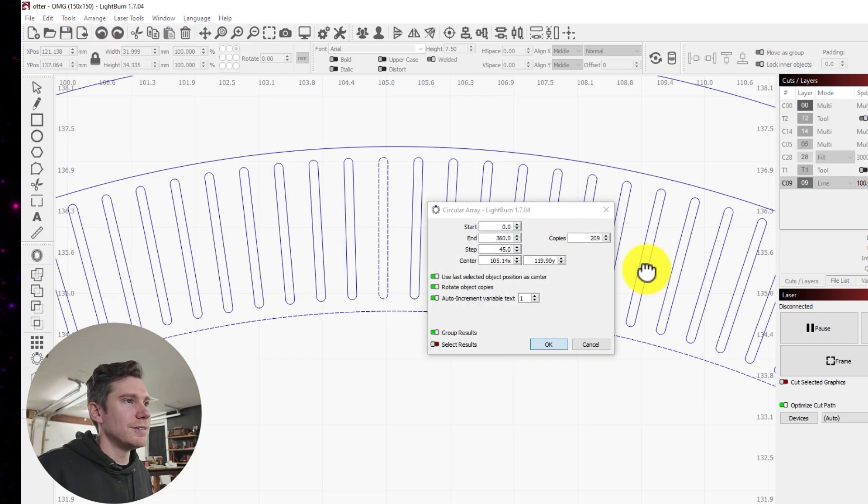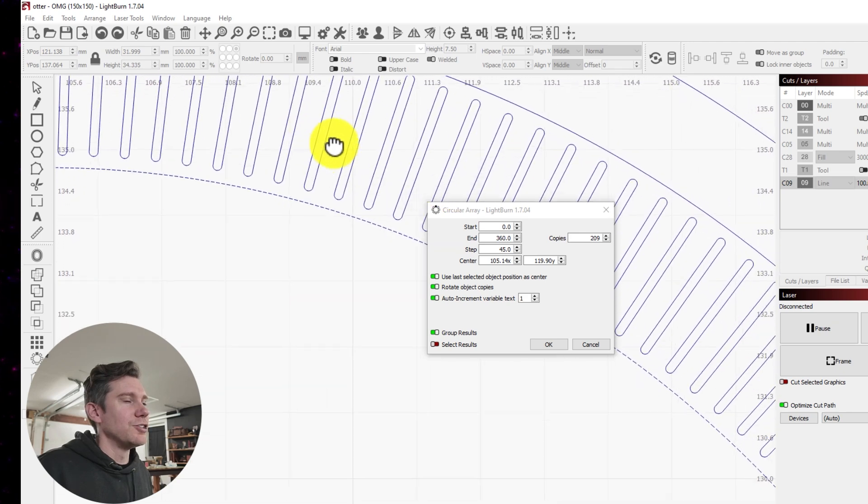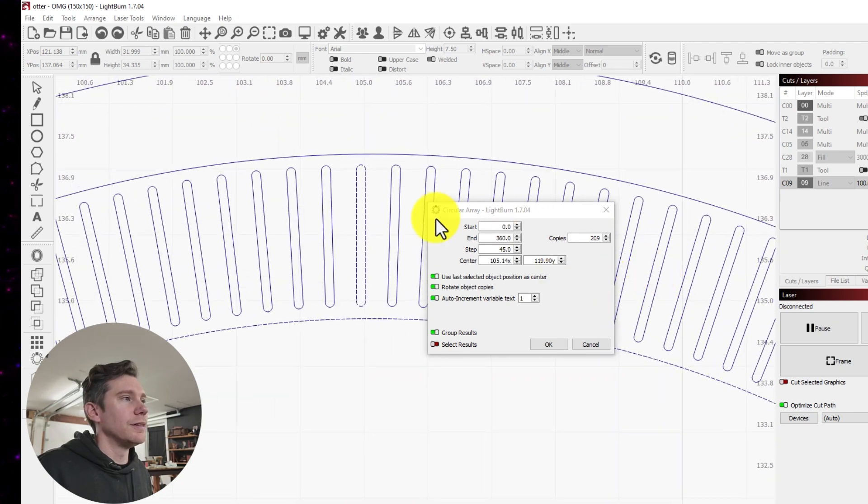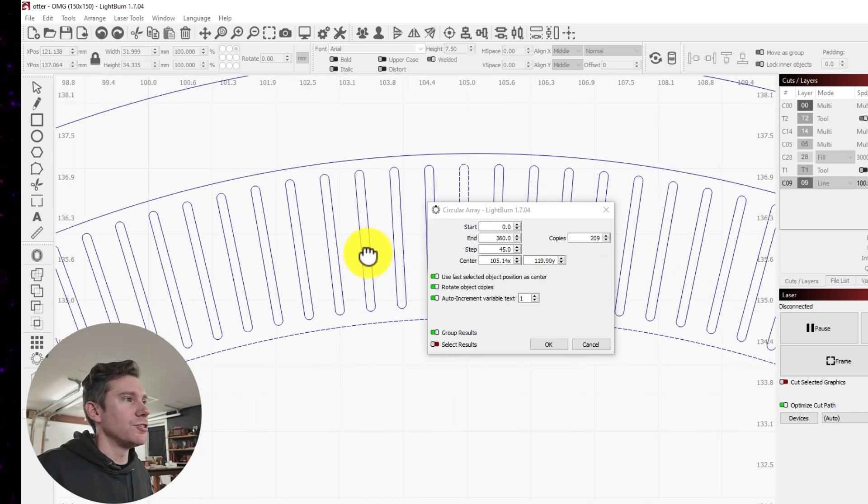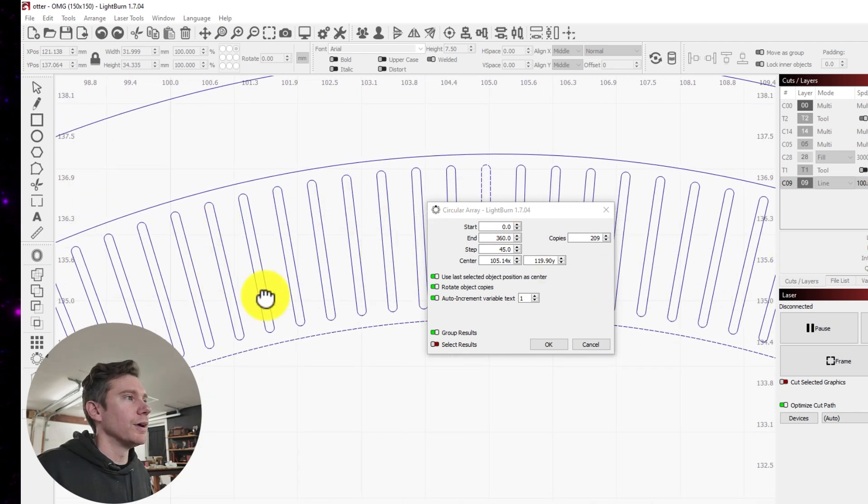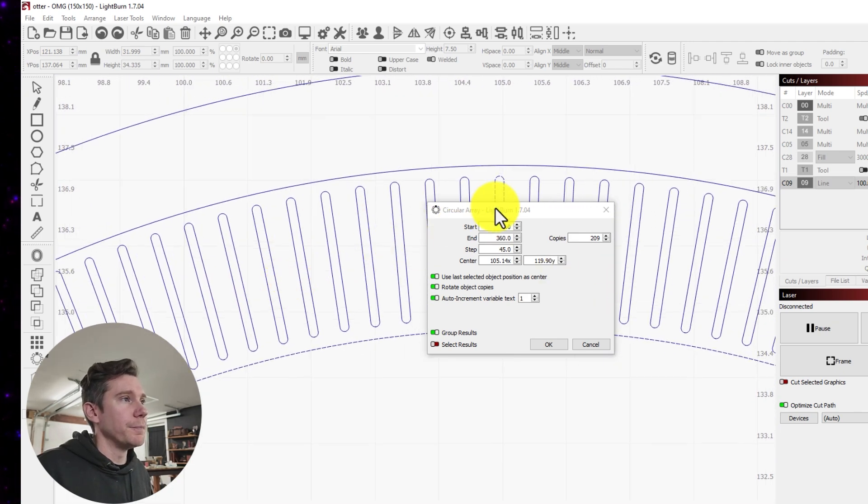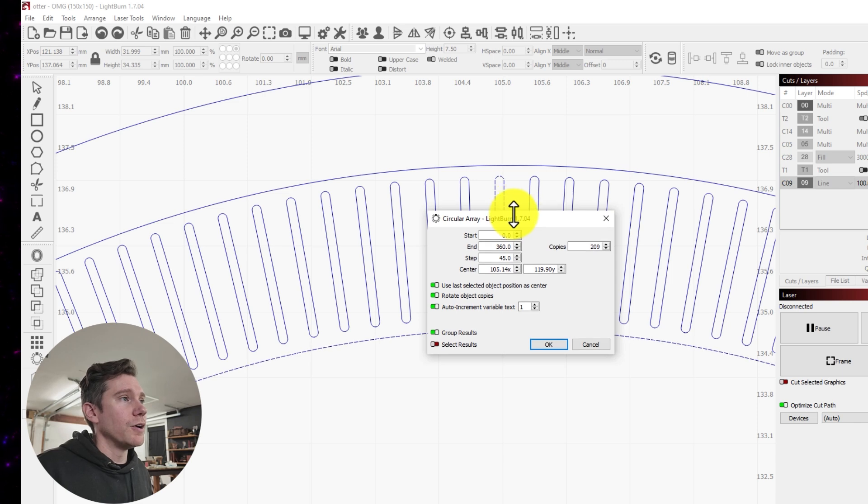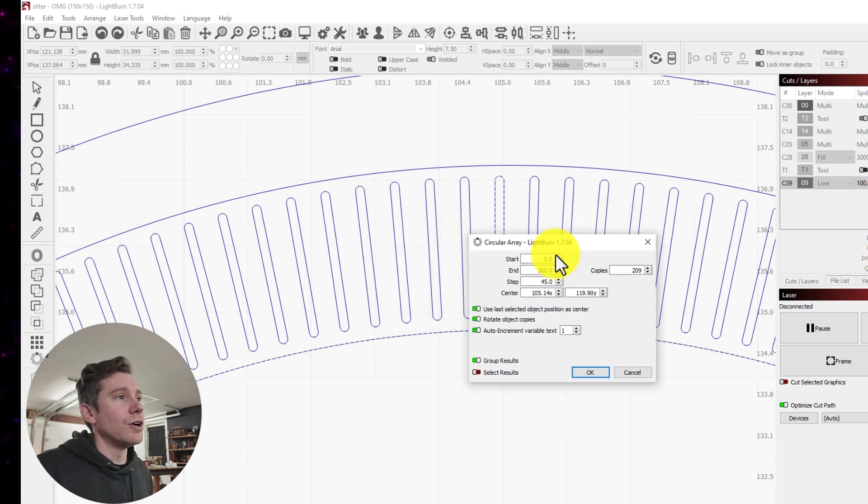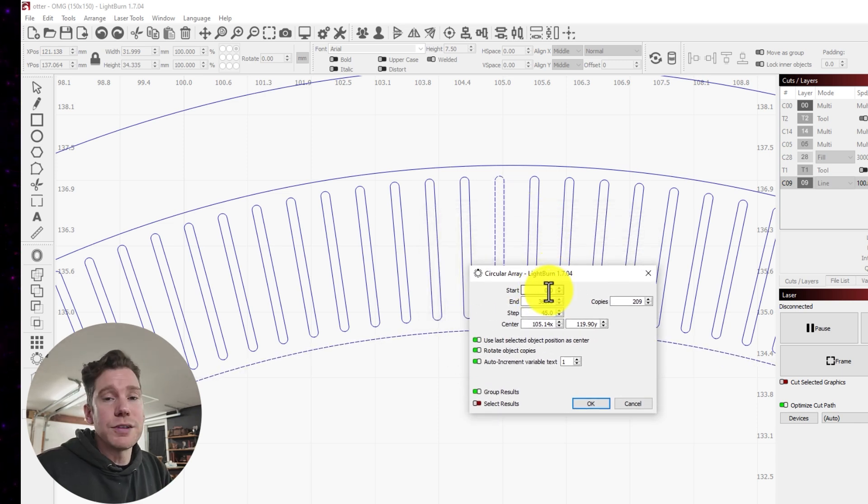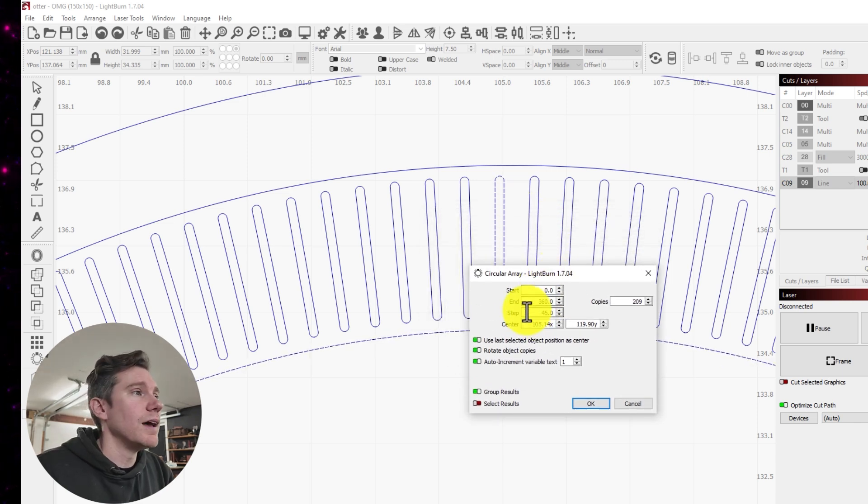Now you can see it just distributed that line, that shape all the way across our coin here. As far as the settings here go, you want Start to be at zero, End to be at 360, and then the Copies.